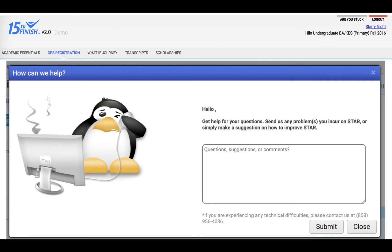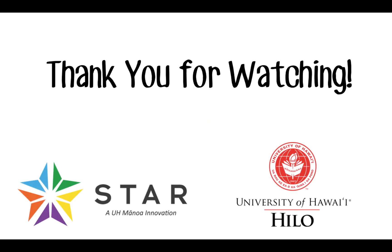If at any point during registration you get stuck, you can click on the are you stuck button at the top. Thank you for watching. We hope to see you at UH Hilo soon.